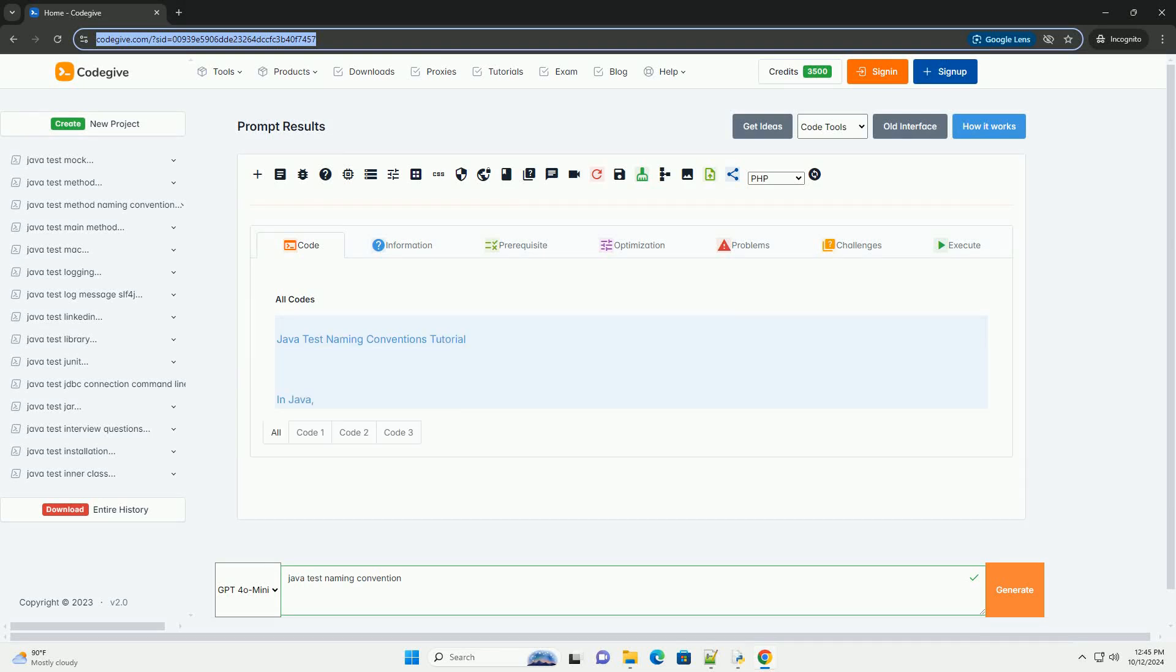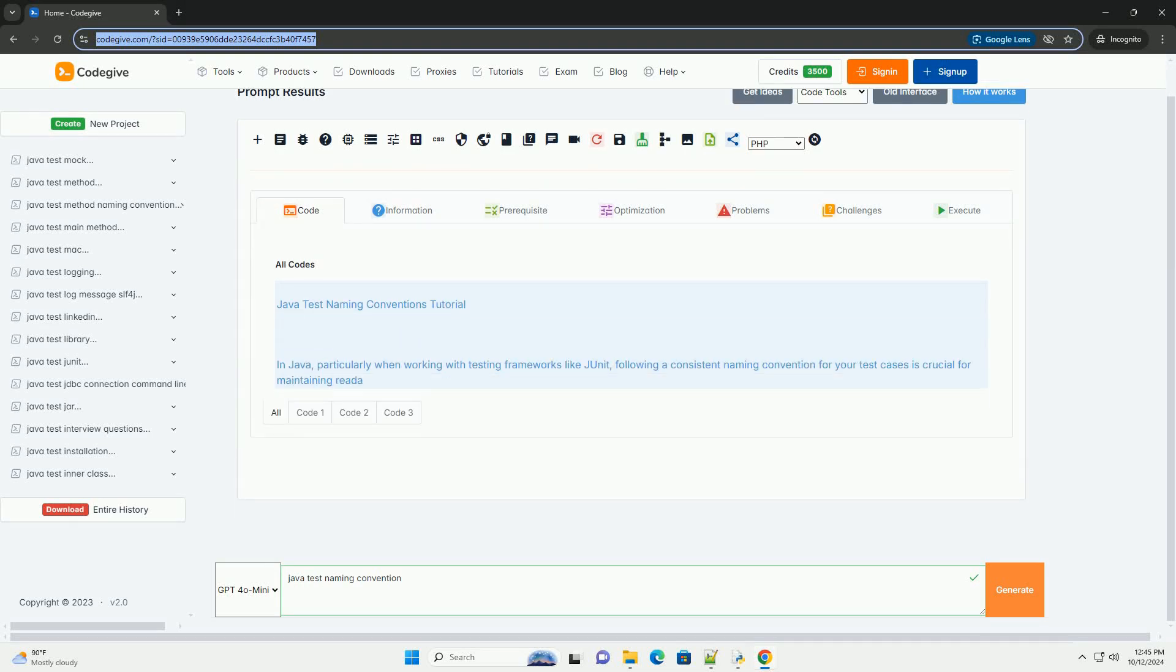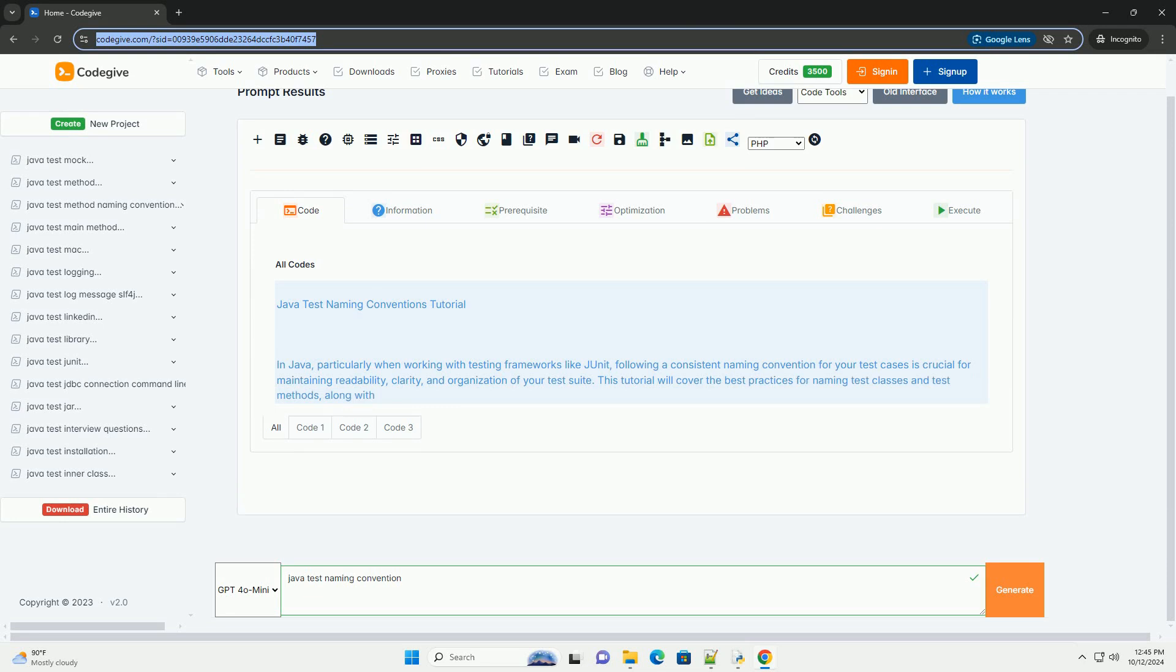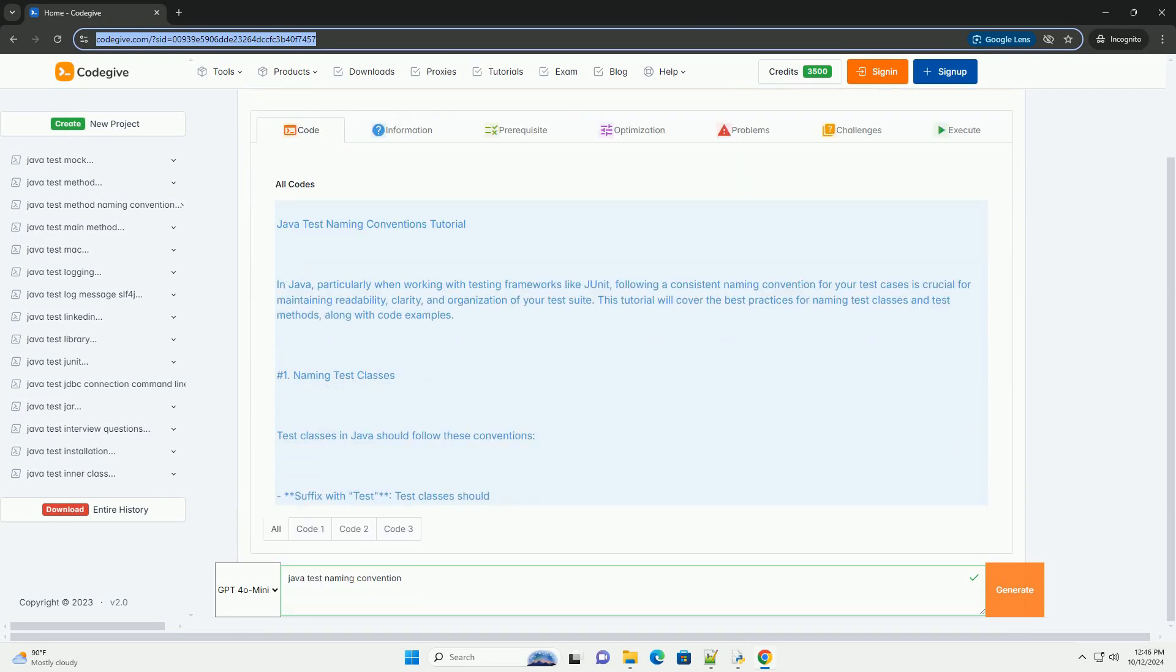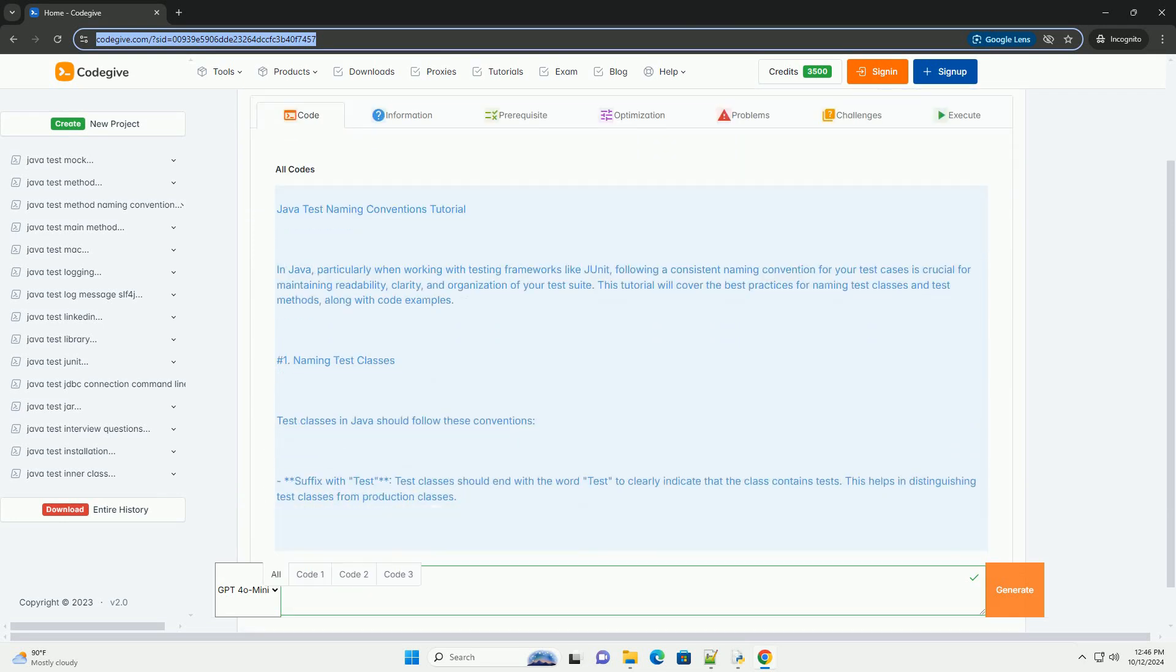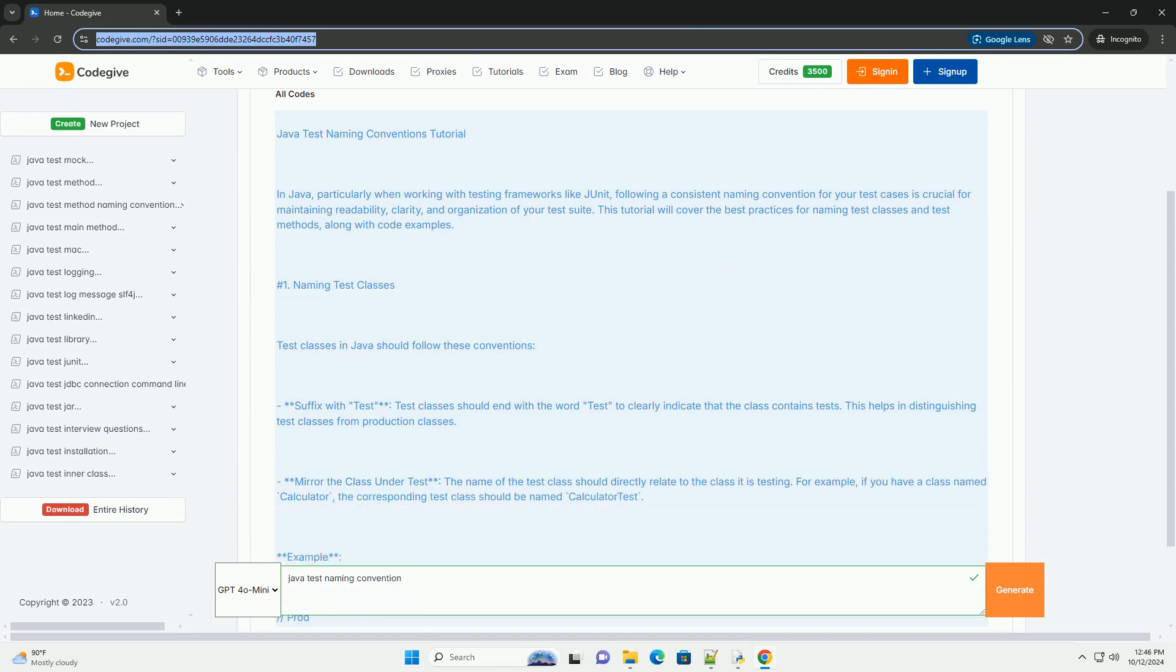Download this code and get free GPT-40 from CodeGive.com, link in the description below. Java Test Naming Conventions Tutorial: In Java, particularly when working with testing frameworks like JUnit, following a consistent naming convention for your test cases is crucial.